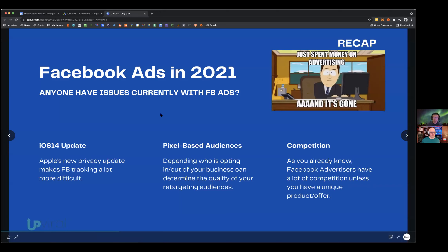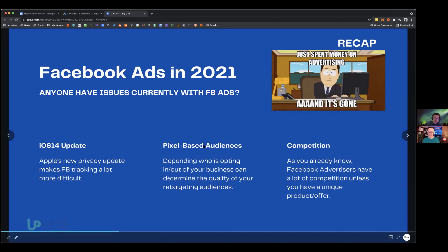Last time we covered whether Facebook is dead. The recent iOS 14 updates Apple has been releasing make Facebook tracking a lot more difficult. If you're running Facebook ads, you've likely had difficulties with tracking and custom pixel-based audiences — depending on who's opting in and out, it can affect the quality of your retargeting audiences.